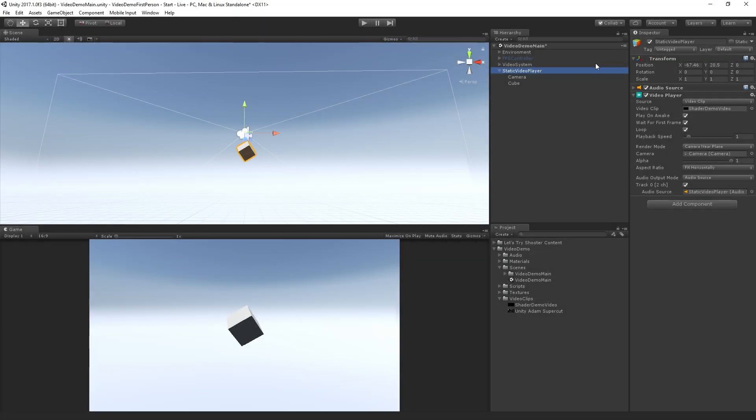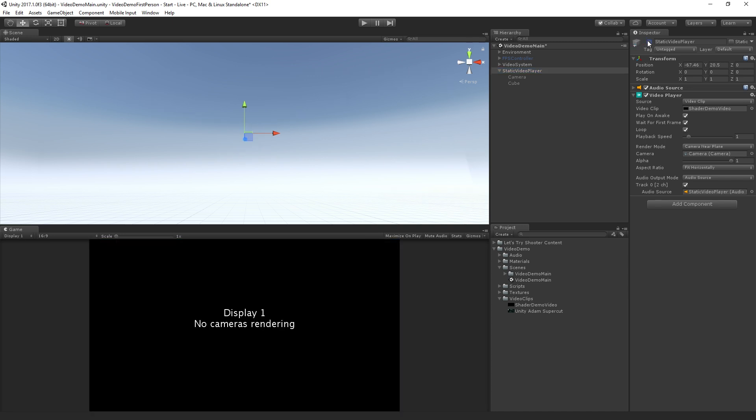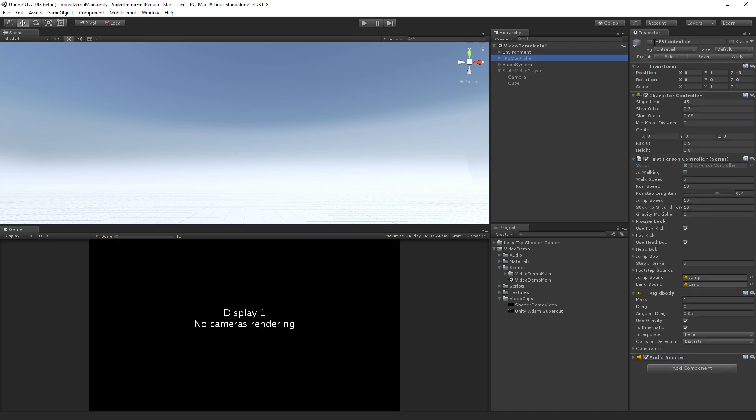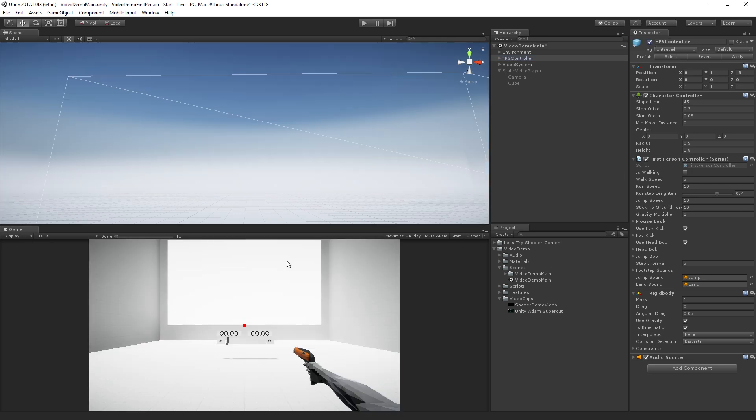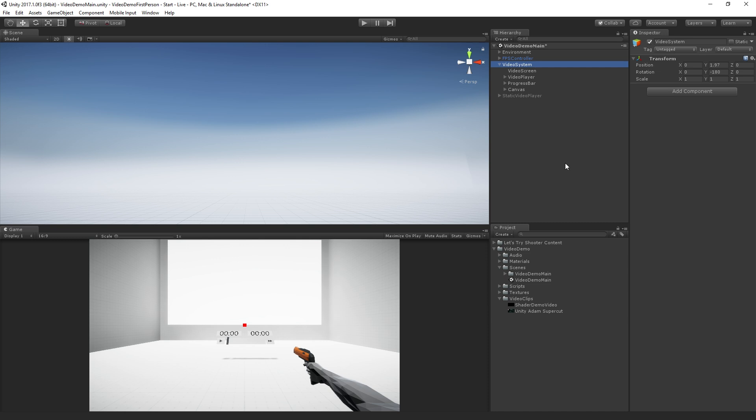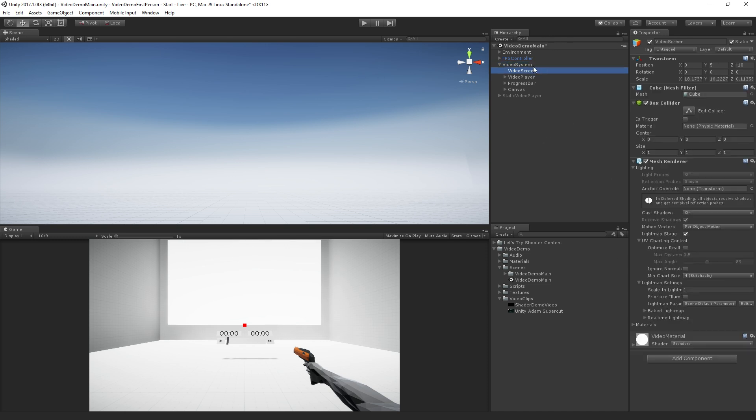We're going to switch over to our 3D version now and look at how we can display video in our 3D scene. So I'm going to turn off this static video player and turn back on my FPS controller. And so here I have set up this video system game object. All of this is in your project that you downloaded.